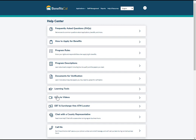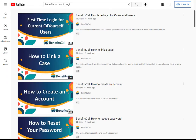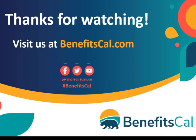Another useful resource in the Help Center is the how-to videos. On the how-to video screen, you can find more videos to learn about using BenefitsCal, such as how to log in or how to upload documents. Click the link to watch on the BenefitsCal YouTube page. For more videos and help resources, visit BenefitsCal.com/help, or visit the YouTube channel, BenefitsCal.